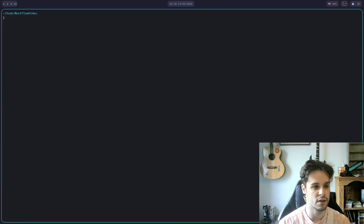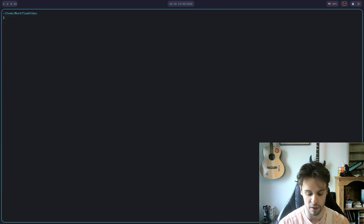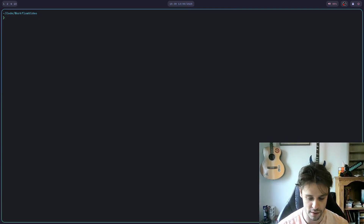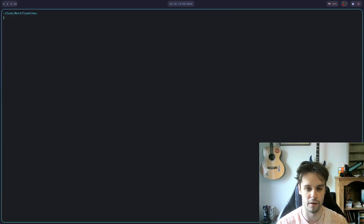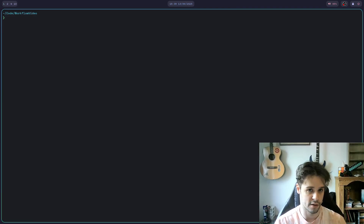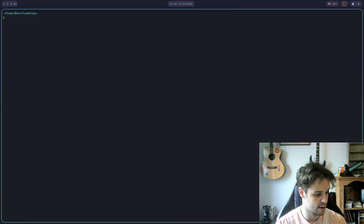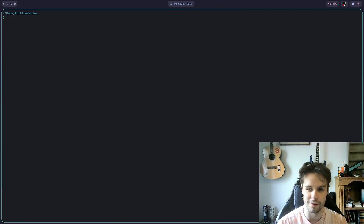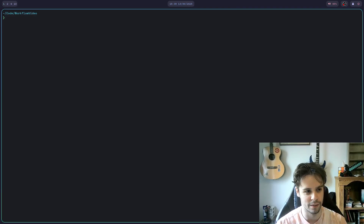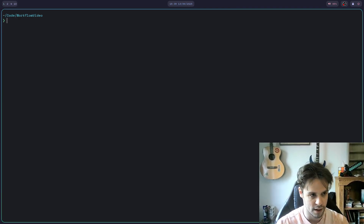So as you see on the screen right now, we're just in an empty terminal and this is very much the starting point for my workflow. I work mostly on a terminal, all my tools are terminal-based — kind of a little bit old-school like that, but there's some really nice parts to it.